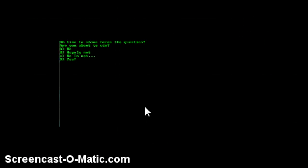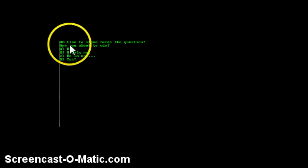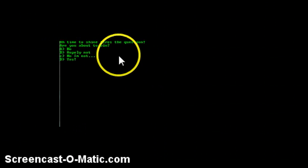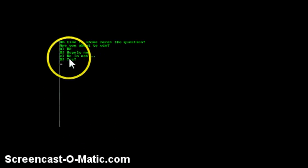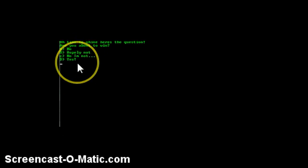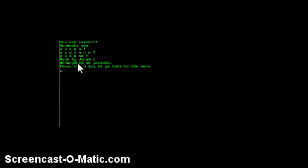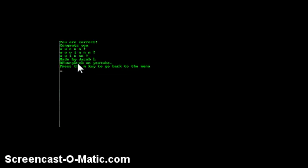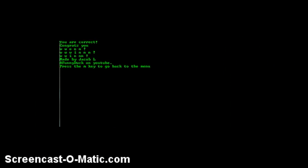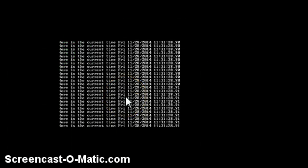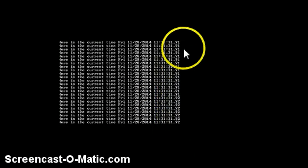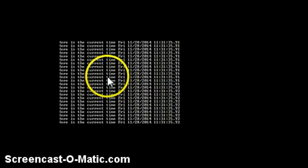This is the last question. Time to shine! Here's the question: Are you about to win? And it's D. You are correct. So there you go.